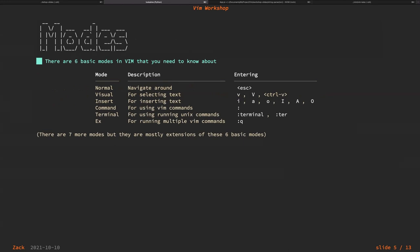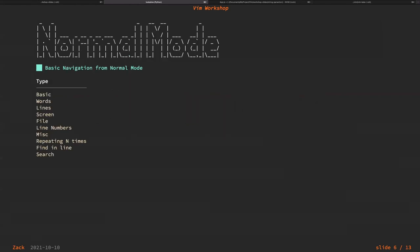There are actually seven modes in Vim, but these are the six basic ones you need to know about: normal mode, visual mode, insert mode, command mode, terminal mode, and exit. There are quite a few things you can do.